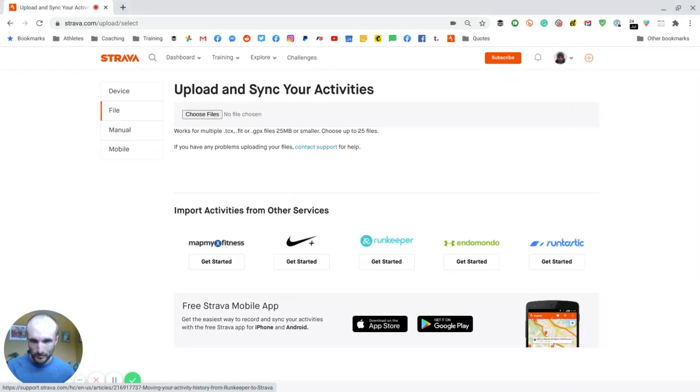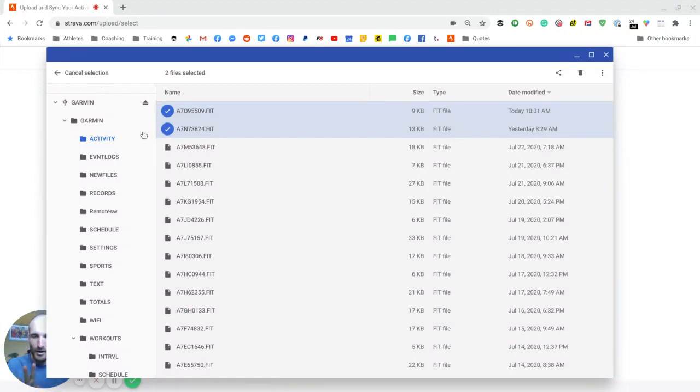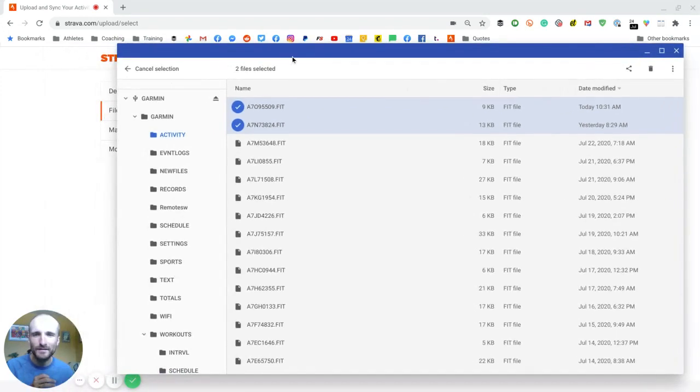So now, here's the Garmin file in my computer, Garmin, Garmin Activity. Here are my last two runs right here.